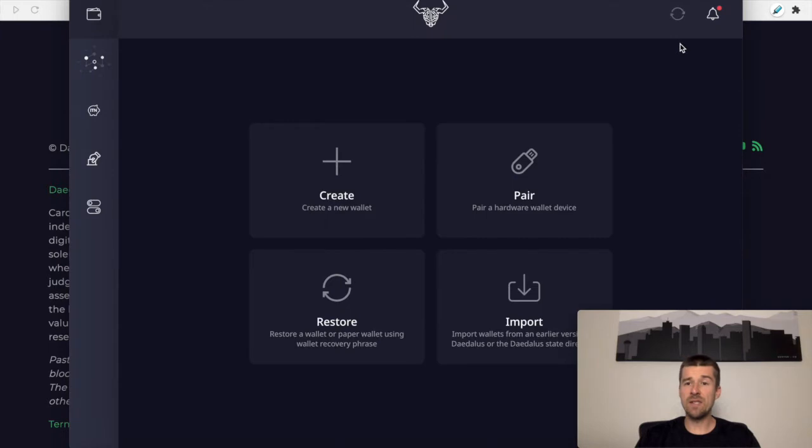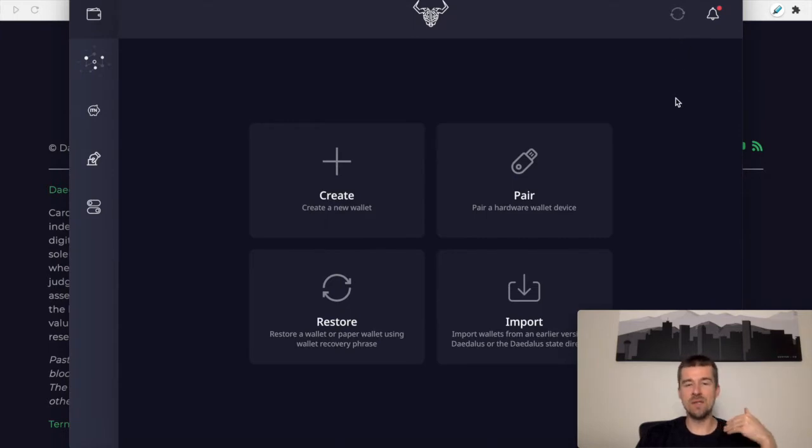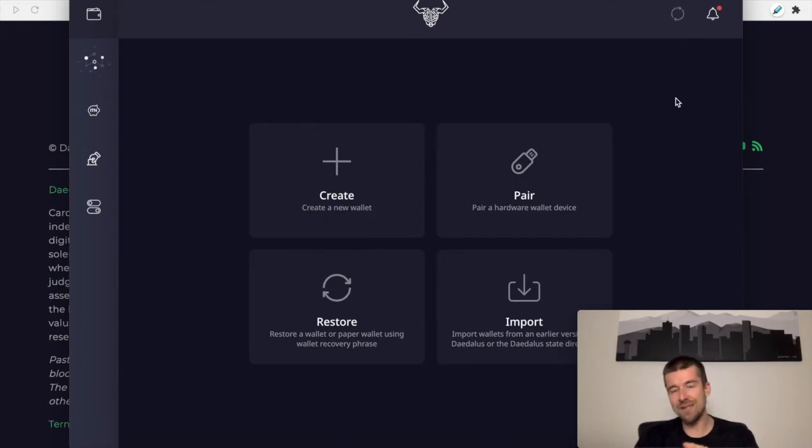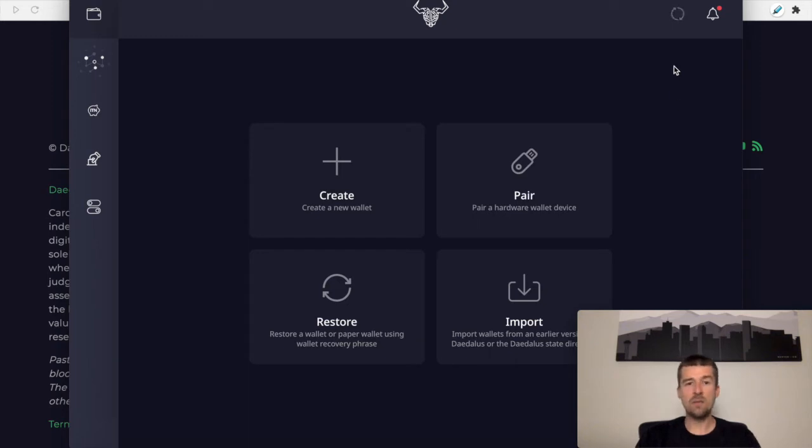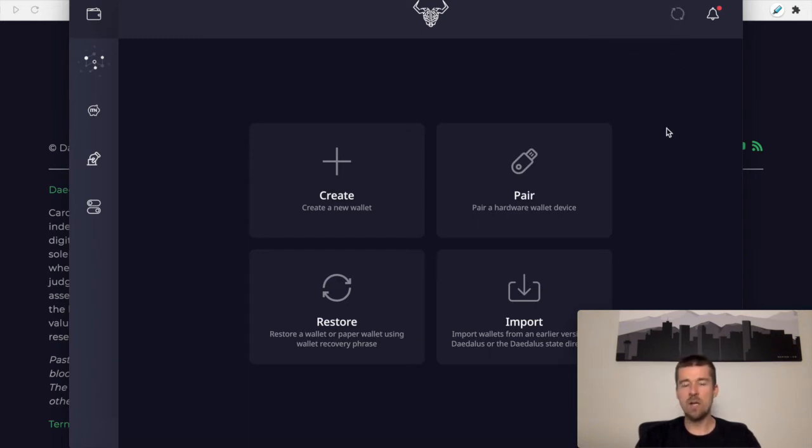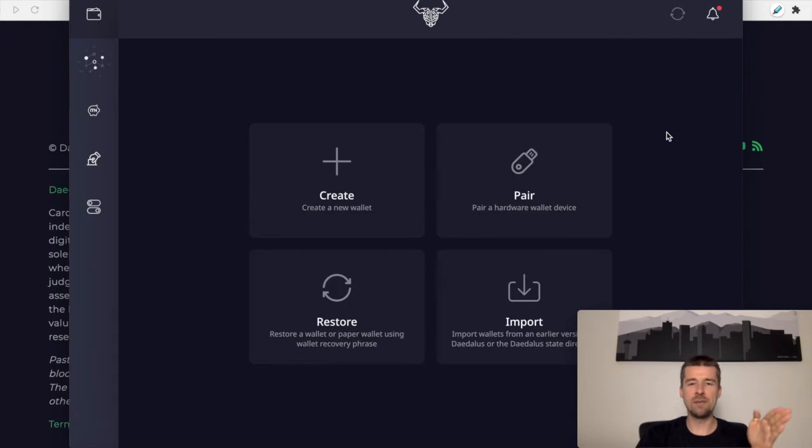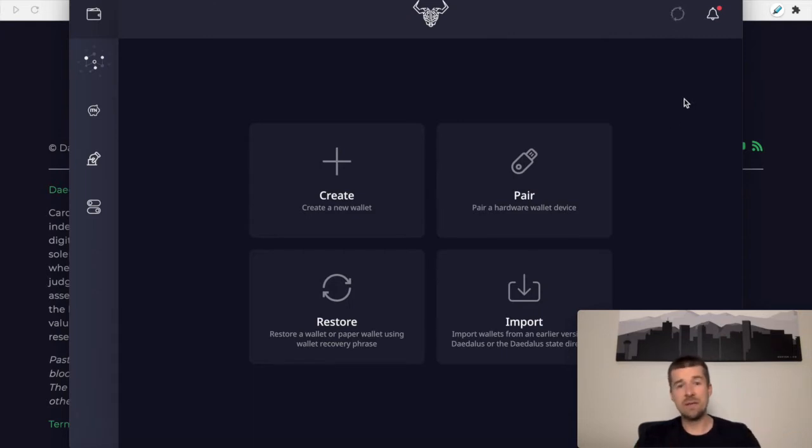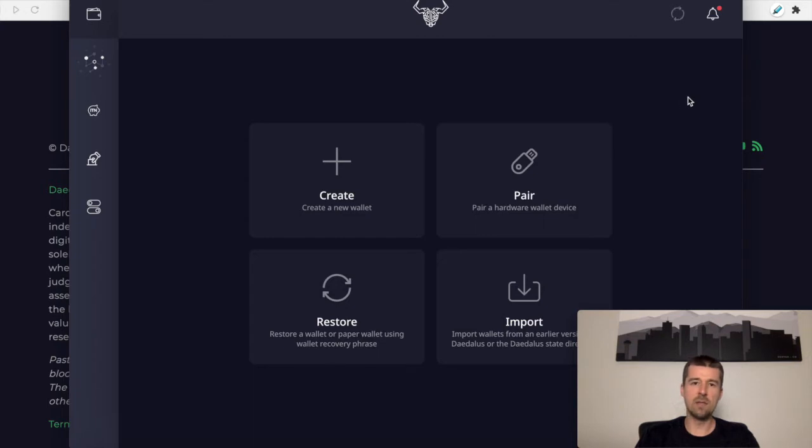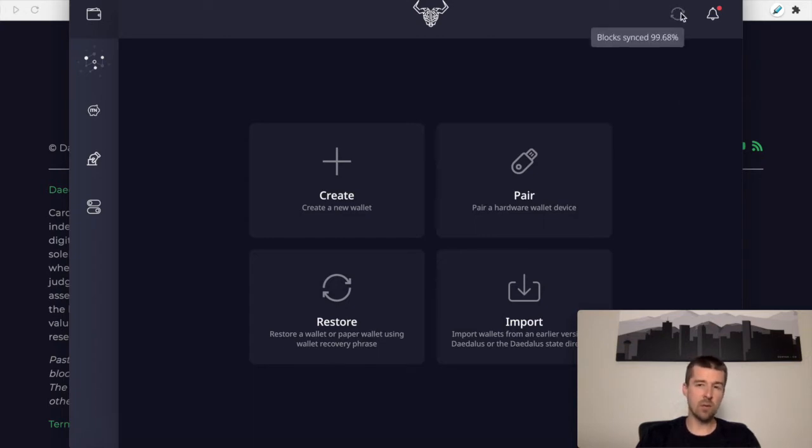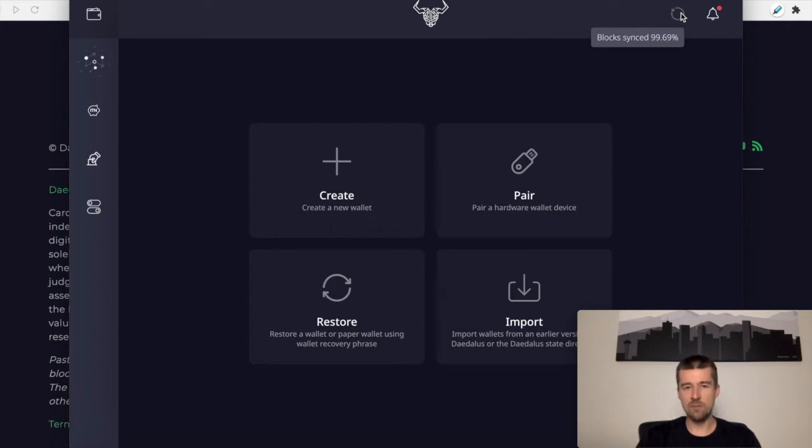Okay, so we see here that Daedalus is syncing. It's going to start from 0% and sync all the way to 100% to get synced up with the network. Ours has been running for a while now, so we see that we're past 99%. But yours will start at 0% and have to sync all the way to 100%. This may take up to a few hours, so let it just run in the background. Go ahead and pause the video here. Let your node sync up to 100%, and once you're at 100%, then we can continue forward.